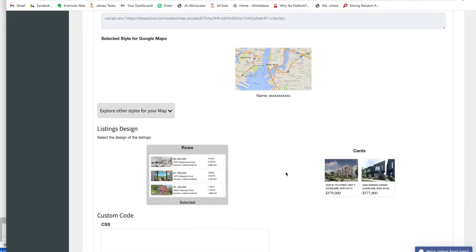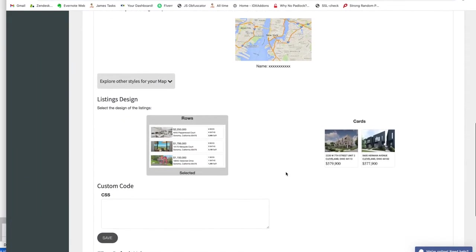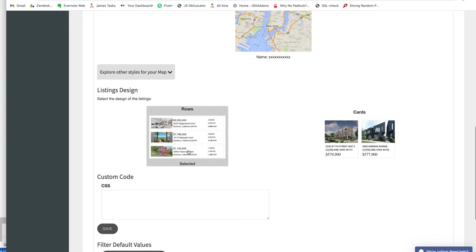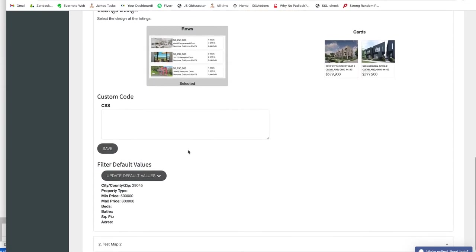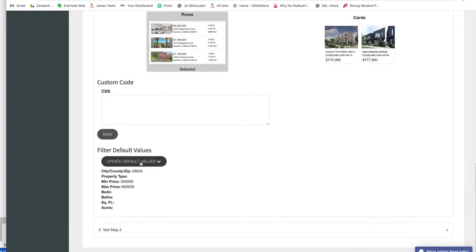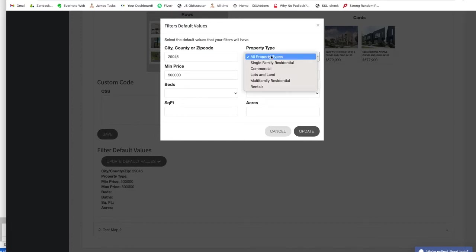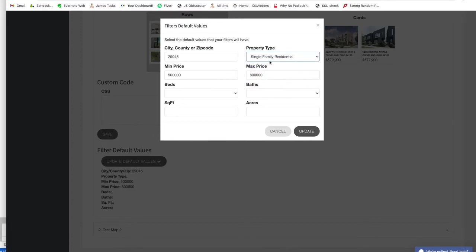Then we can come back here to the map. You can select if you want it to be in Rows or in Cards. We'll say we want it to be in Rows. You can actually update those default values.